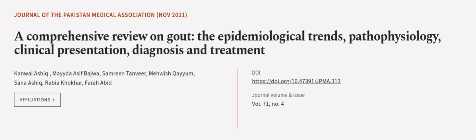This article was authored by Kinval Ashik, Maida Asif Bajwa, Samreen Tanvir, and others. Wearearticle.tv, links in the description below.